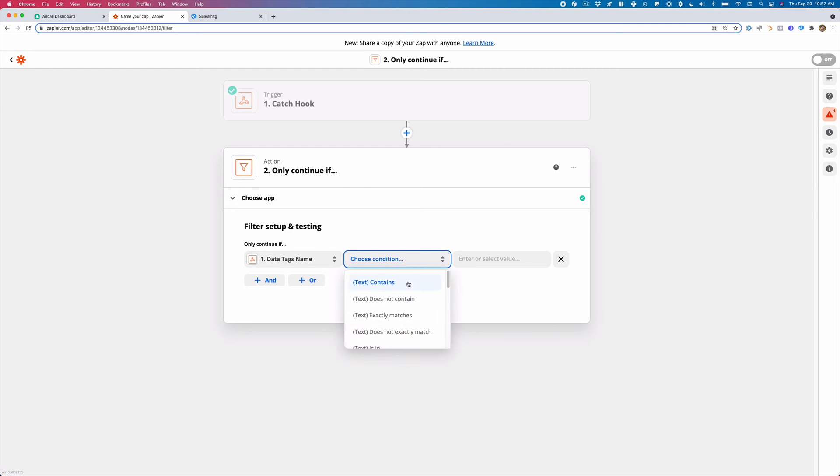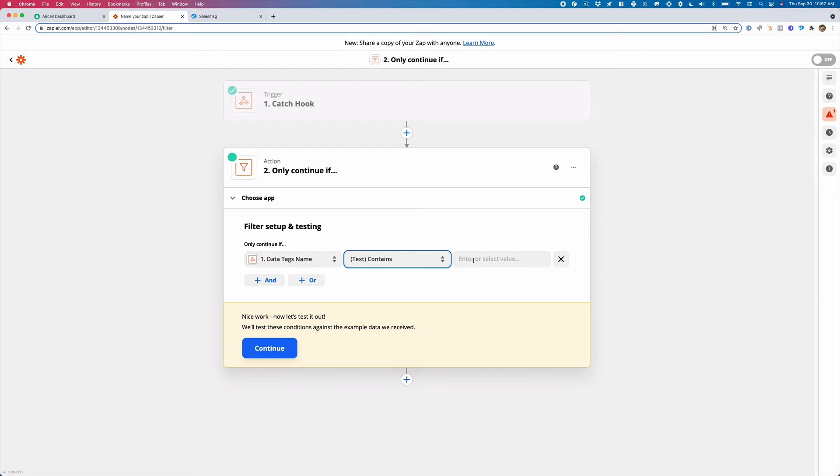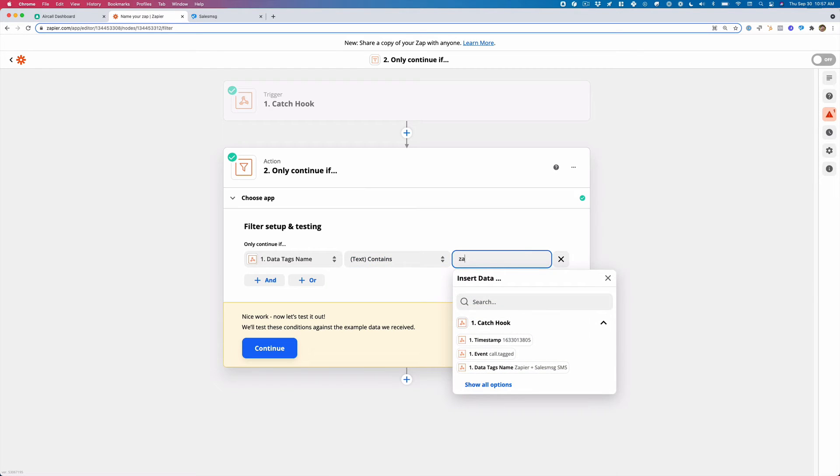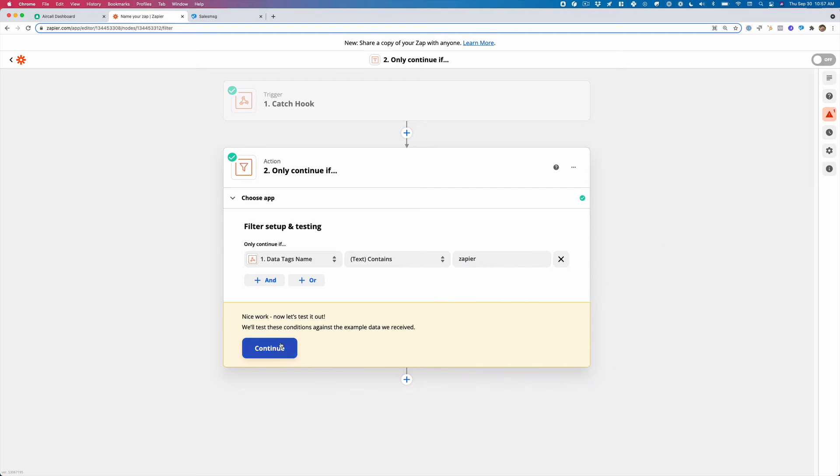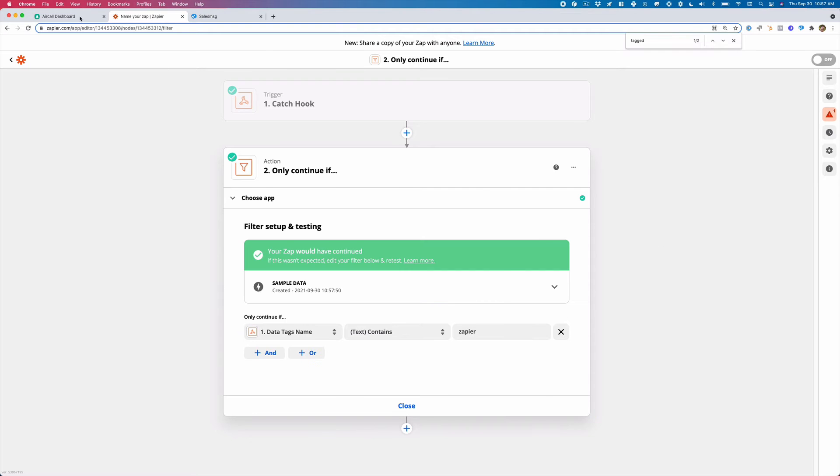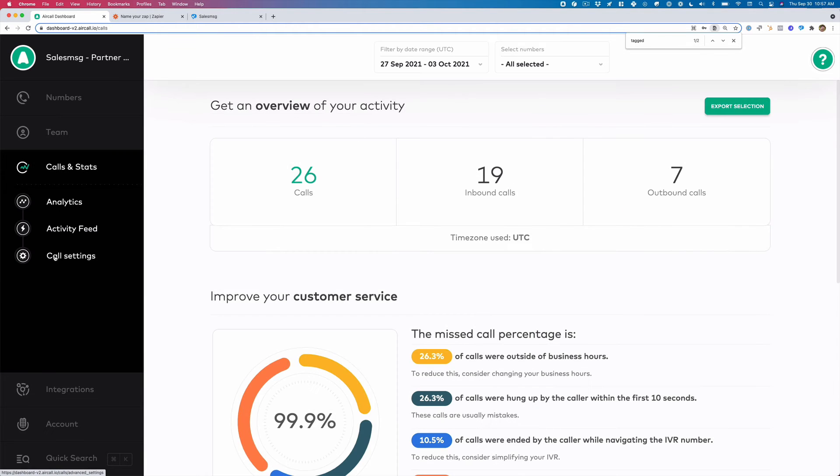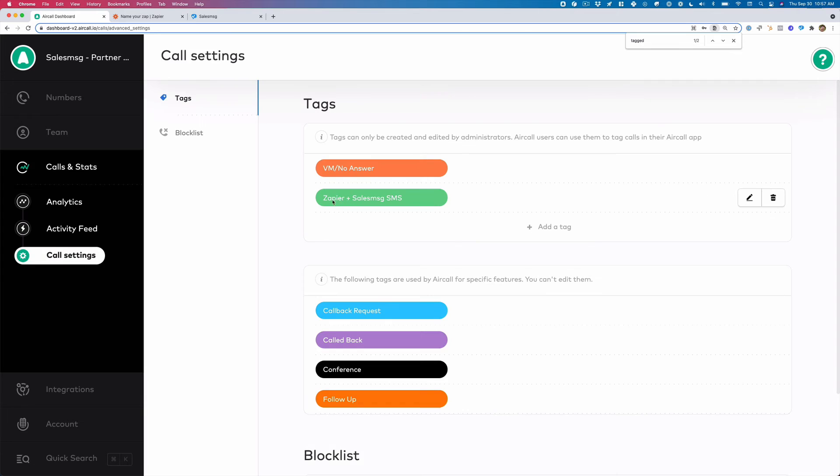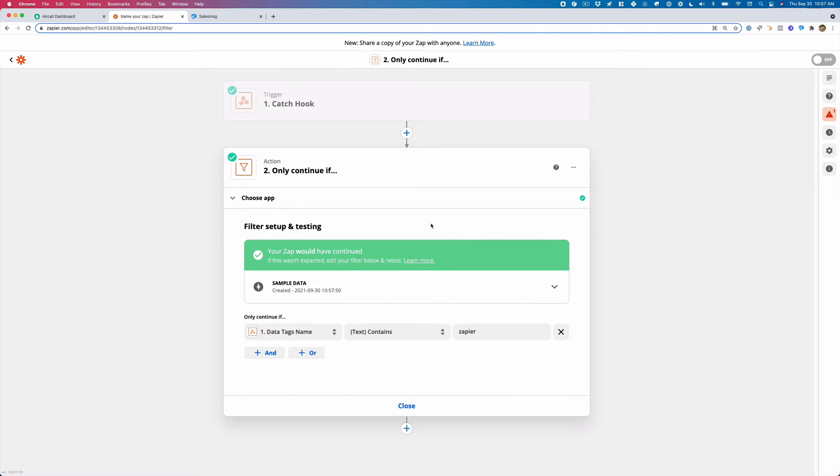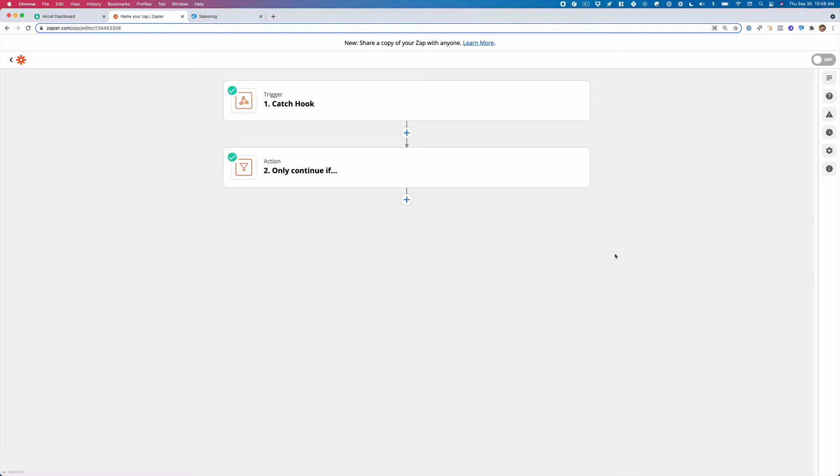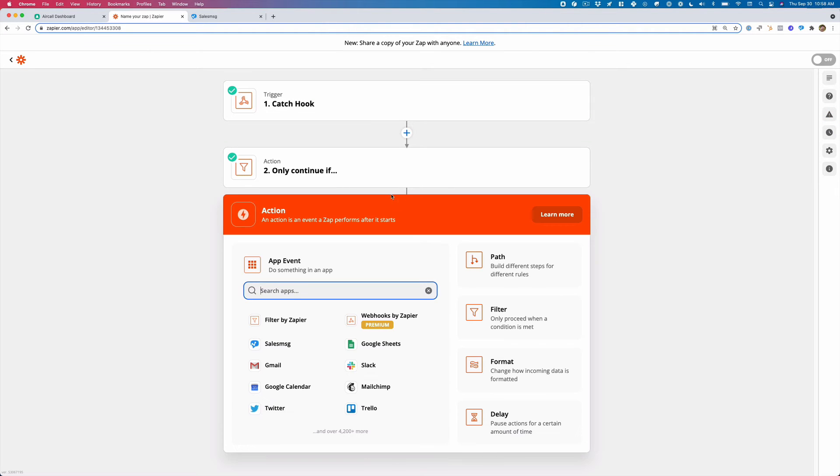So I'm going to click text contains and I'm just going to put Zapier. Well, that's the name of our tag. So if I go back over here, the tag name starts with Zapier. So this one is contains Zapier and we're good.